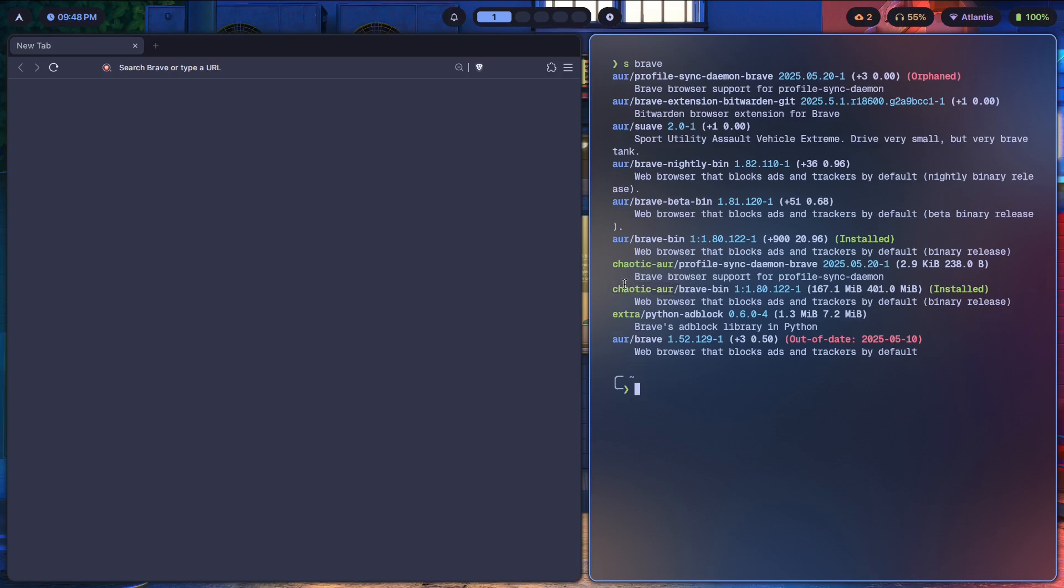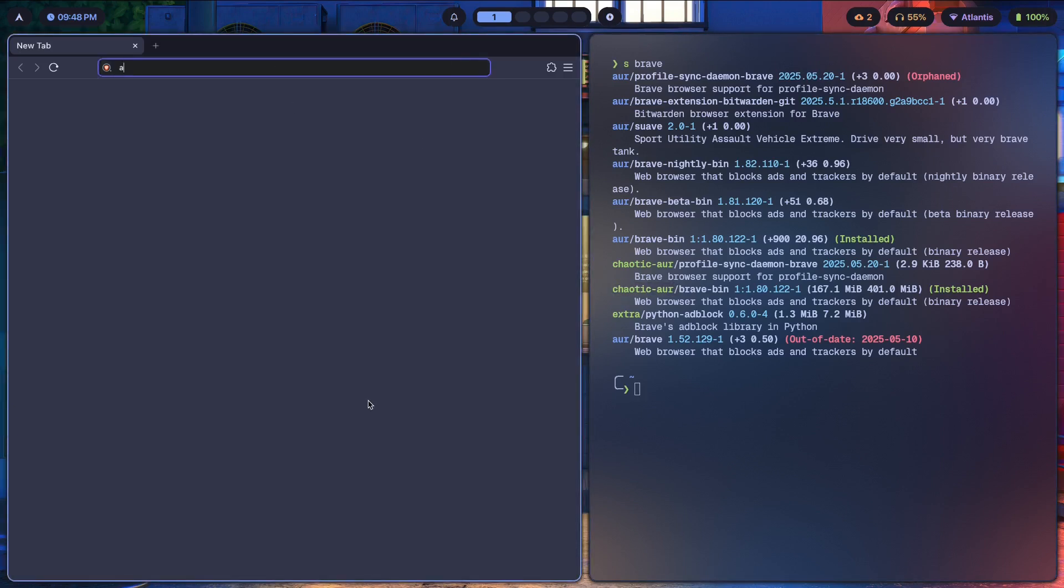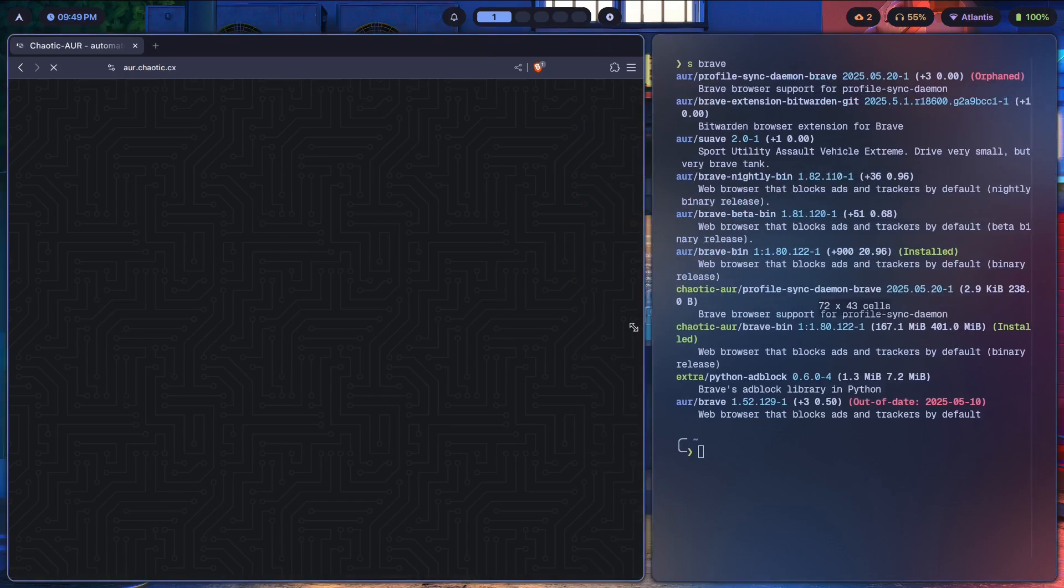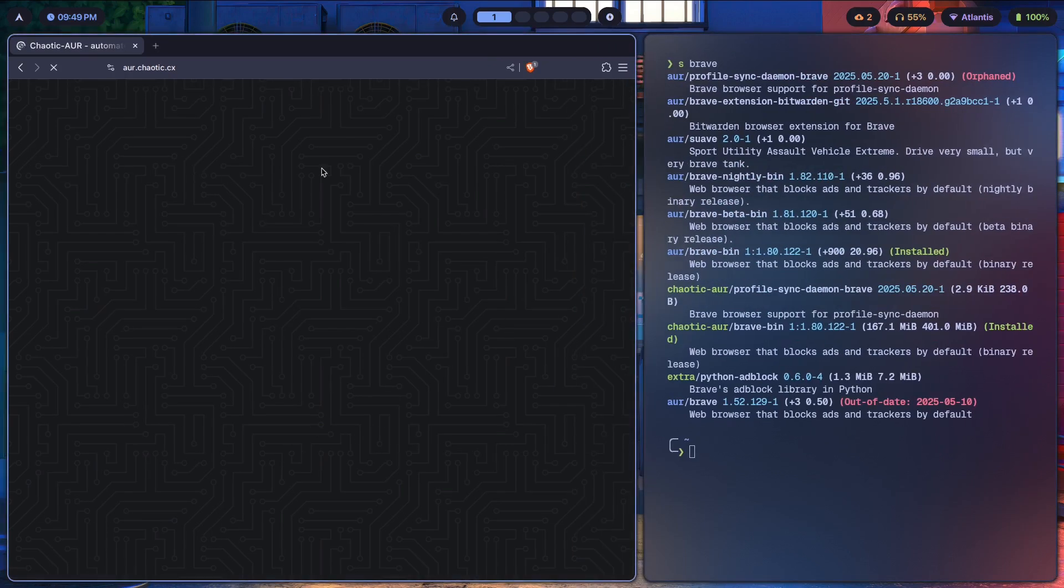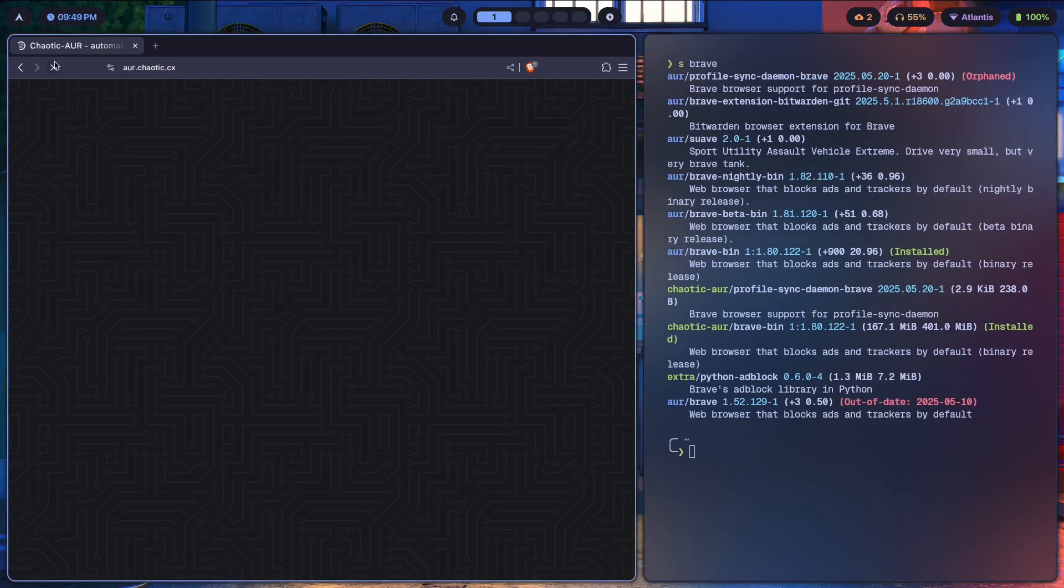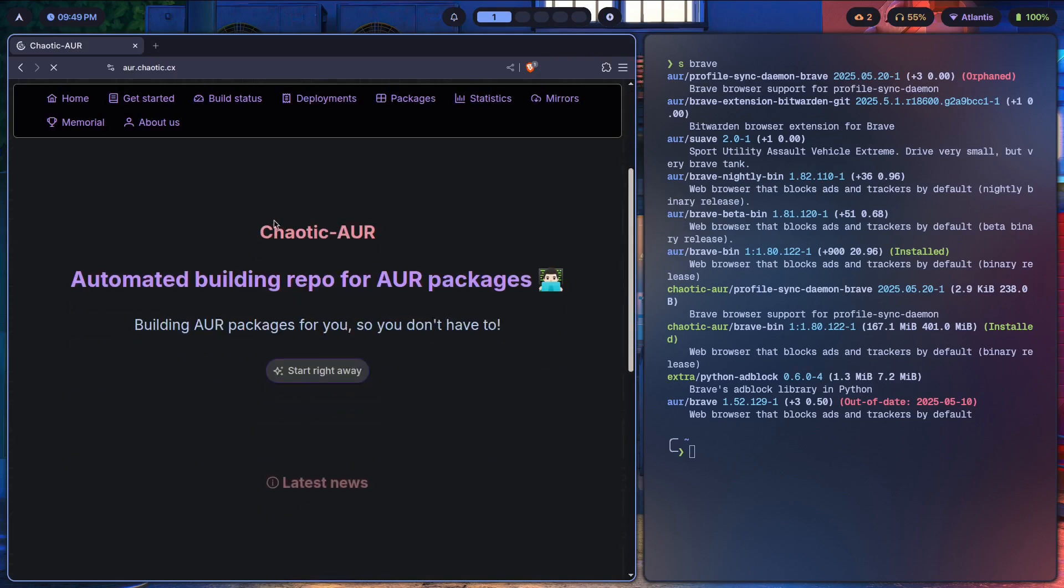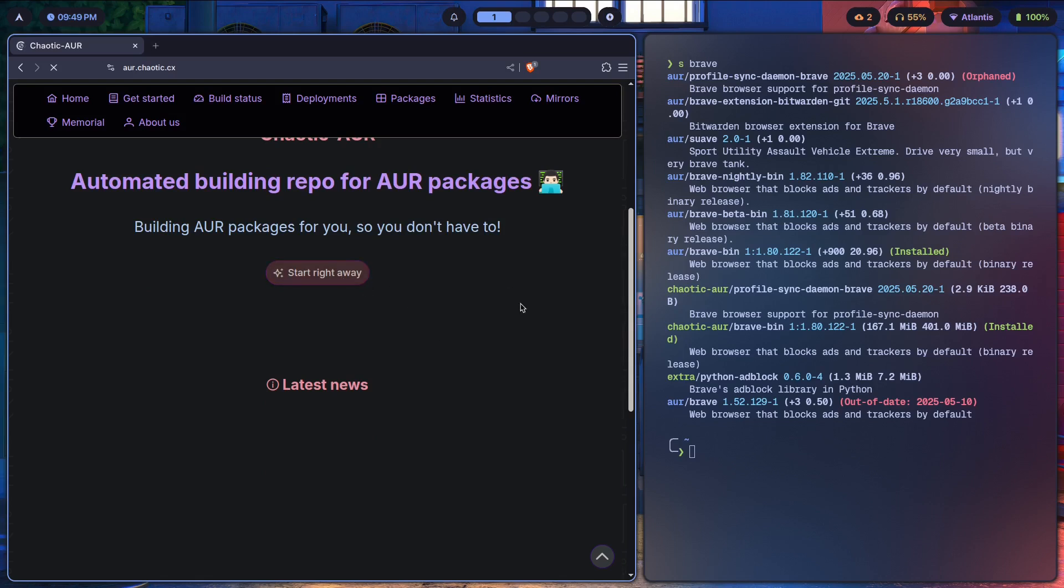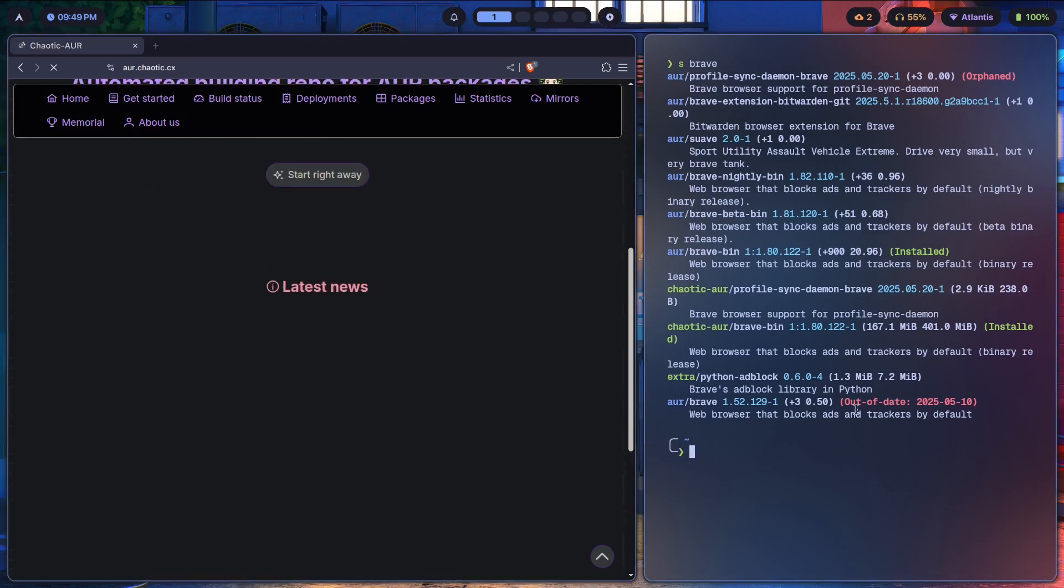Let me show you what that is. If we go to aur.chaotic.cx, yes I really memorized that URL. Now the Chaotic AUR is an automated building repo for AUR packages. So what they do is they basically build AUR packages for you so you don't have to sit there, compile everything and deal with all that AUR headache that you usually have to.